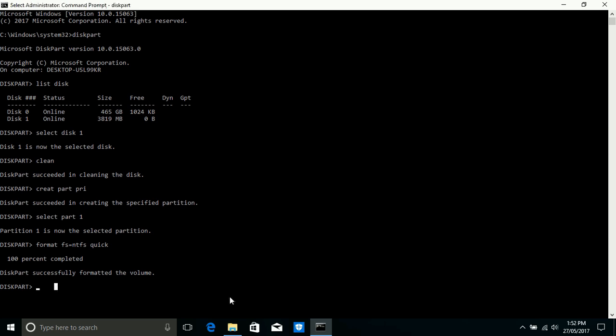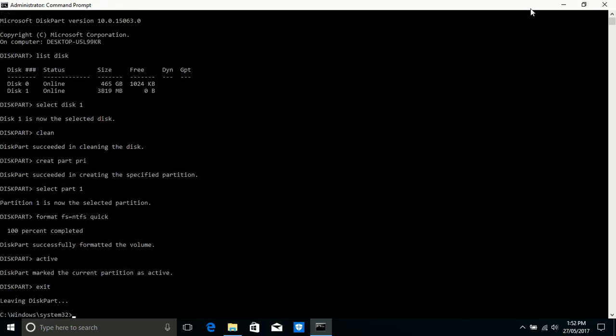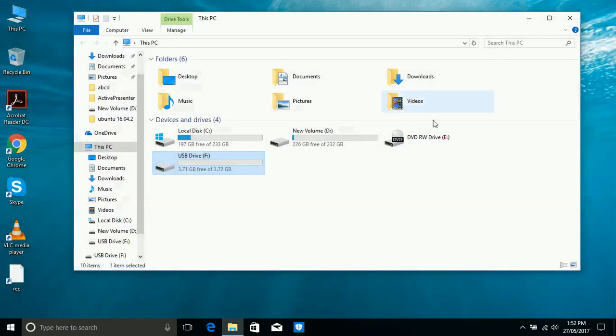Now write down 'active' and enter. It will activate the primary partition. So the partition is active now. Type 'exit' and enter to close Command Prompt.